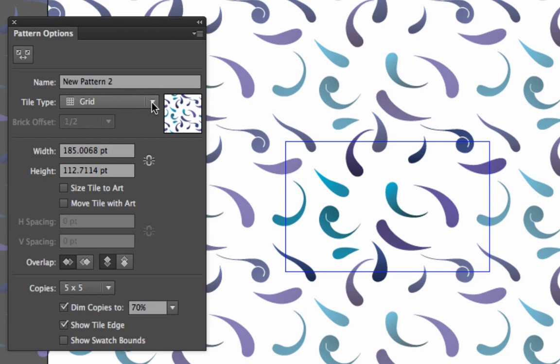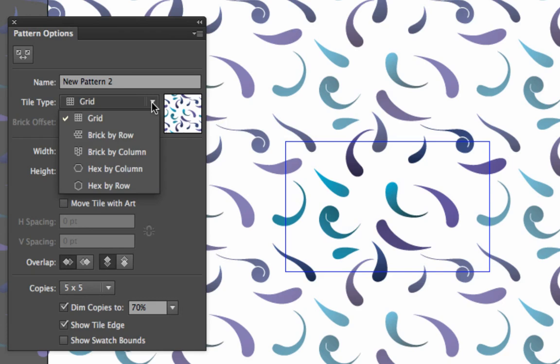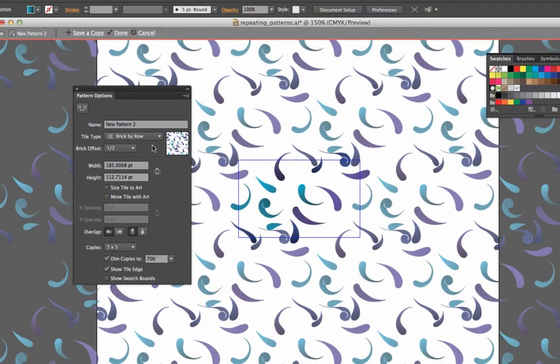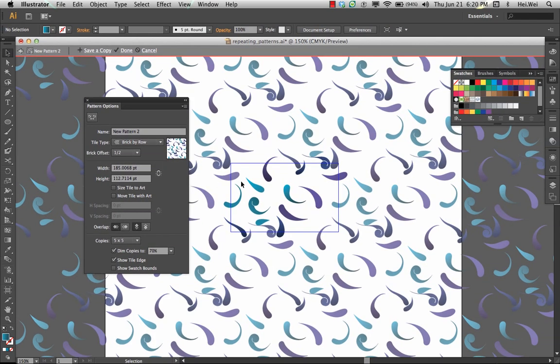This is huge. You can change what tile type of pattern you're making. You can do a brick by row by column. You can even do a hex type of pattern. So, you can see as you turn that on, it offsets the pattern into a brick,